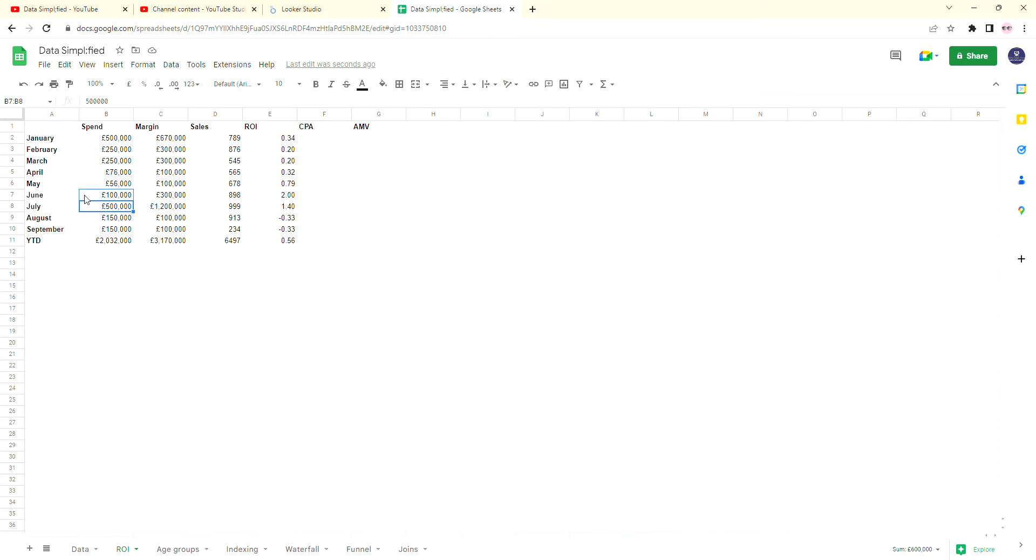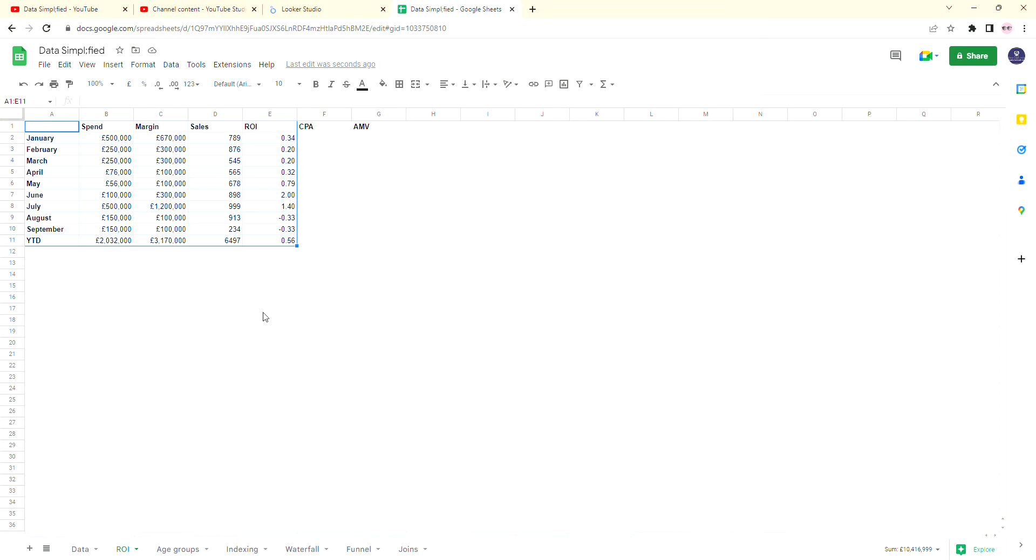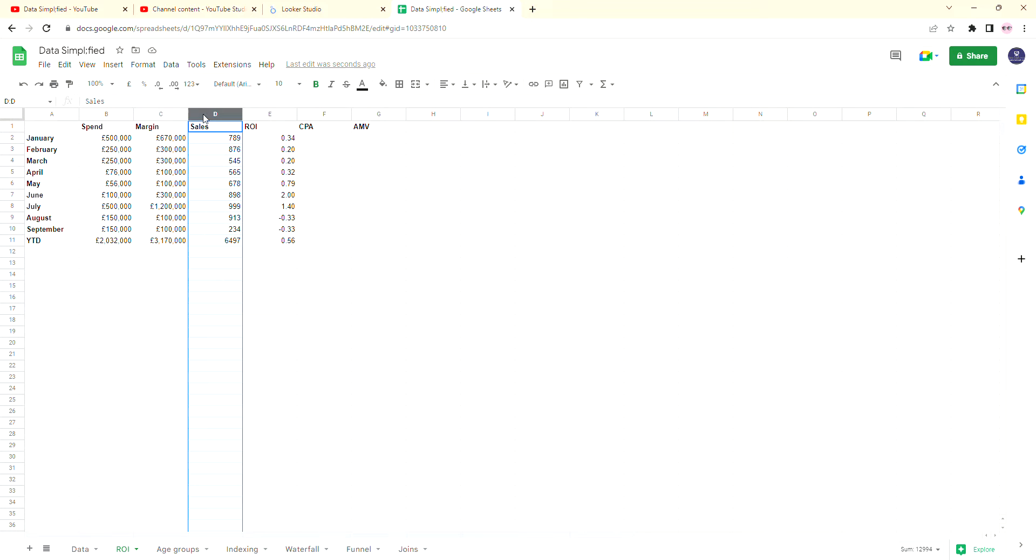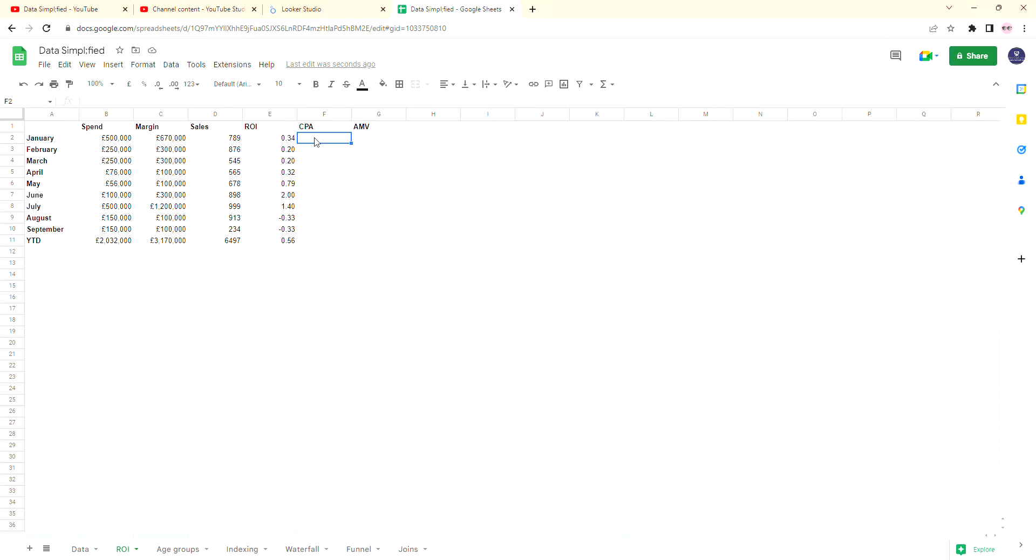So you may recognize this spreadsheet. This is from when we were looking at my fictional Data Simplified clothing business and we were calculating the ROI. You'll notice that we have a new column called Sales, which is the sales that we have done every single month in this fictional clothing business, and we also have our blank CPA column.